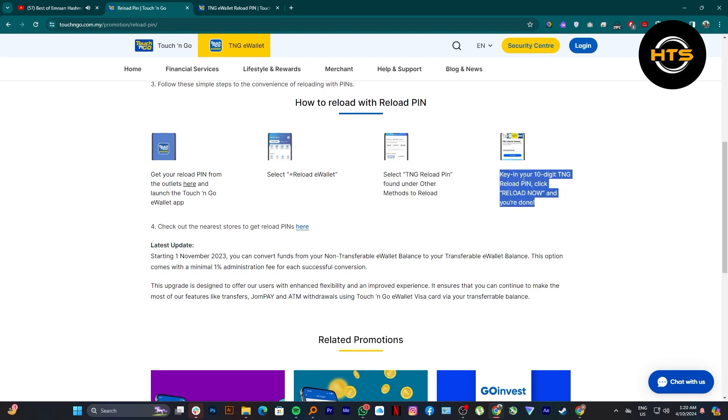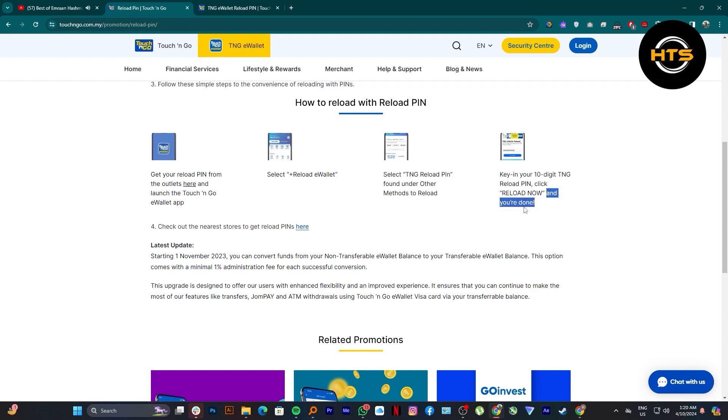Key in your 10 digit TNG reload pin. Click reload now and you are done. So that is exactly how to reload Touch and Go eWallet.